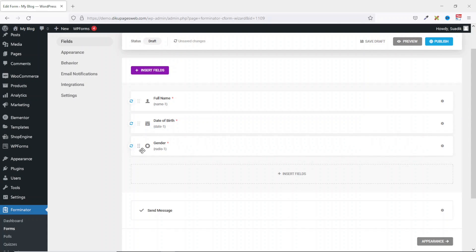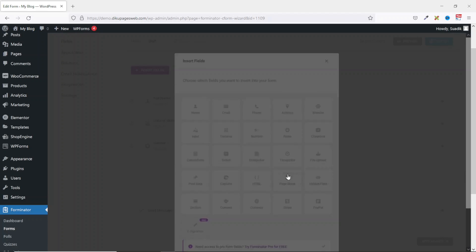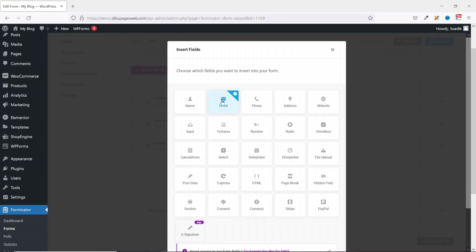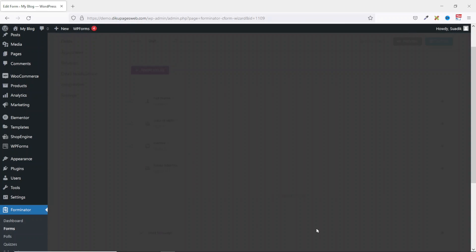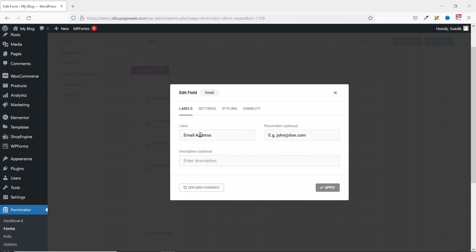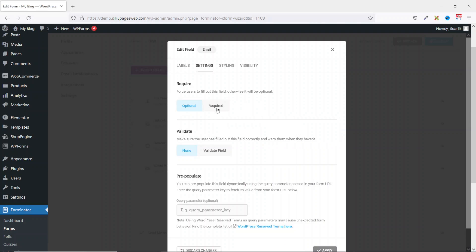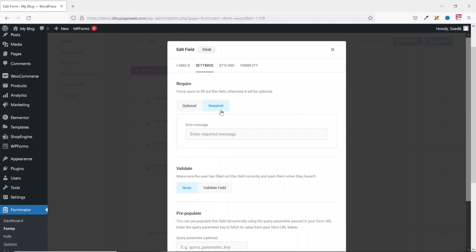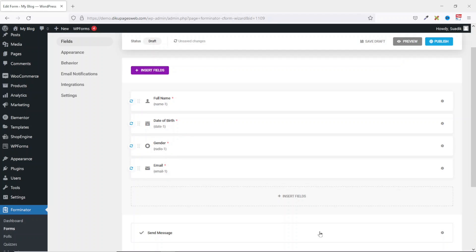Next I go over to Settings and it's going to be a required field. Going down I click on Apply. Take note: with the radio button and the select, you give users the opportunity to select one option from the list of options. The next field I add is an email field. I insert a new field, select Email, and insert fields. The label, instead of Email Address, I just make it Email. The placeholder, I remove example and leave it as John Doe. Next I go to Settings and make it a required field, then I click on Apply.